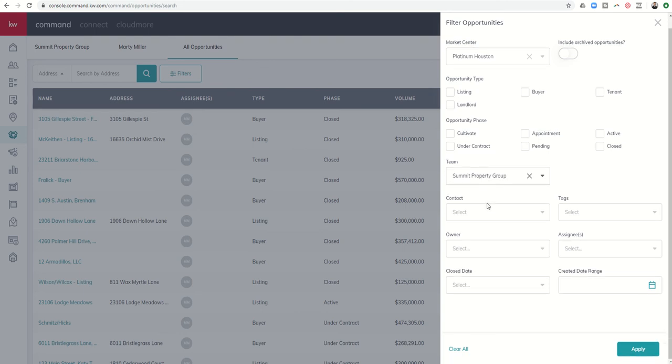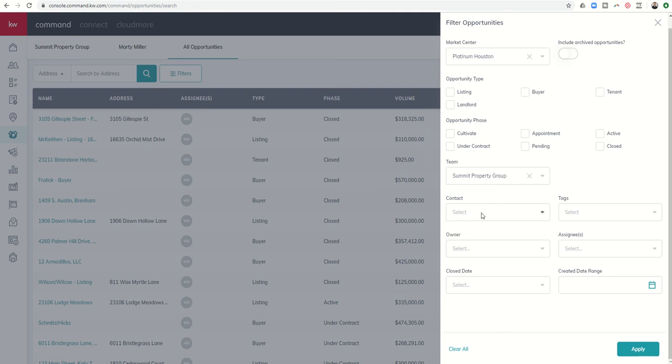In addition, I can sort for particular opportunities from a particular contact. So maybe you have an investor that you work with or maybe it's a long-time past client. You basically would select that client here and you would be able to see all of the opportunities that have been associated with that one particular client.